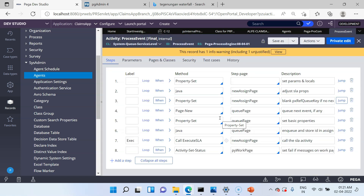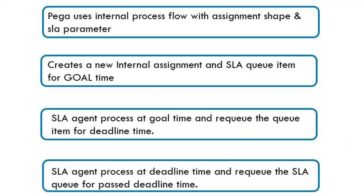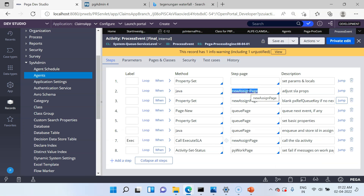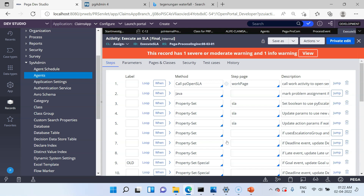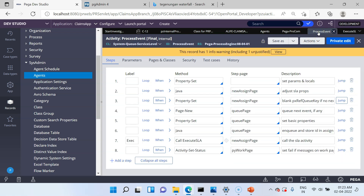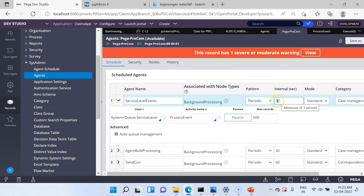This is the Pega out-of-the-box agent activity that does the SLA processing. Revisiting the theory: Pega uses an internal process flow with SLA as a parameter, creates a new internal assignment and SLA queue item for goal time — yes, it did that. Then the SLA agent processes at goal time and requeues the queue item for deadline time. It uses a new AssignInternal page and requeues for deadline or past deadline. It uses ExecuteSLA to do the post-processing actions — increasing urgency and running escalation activities. This activity gets executed by the PegaProCom agent, which runs every 30 seconds as a standard agent.